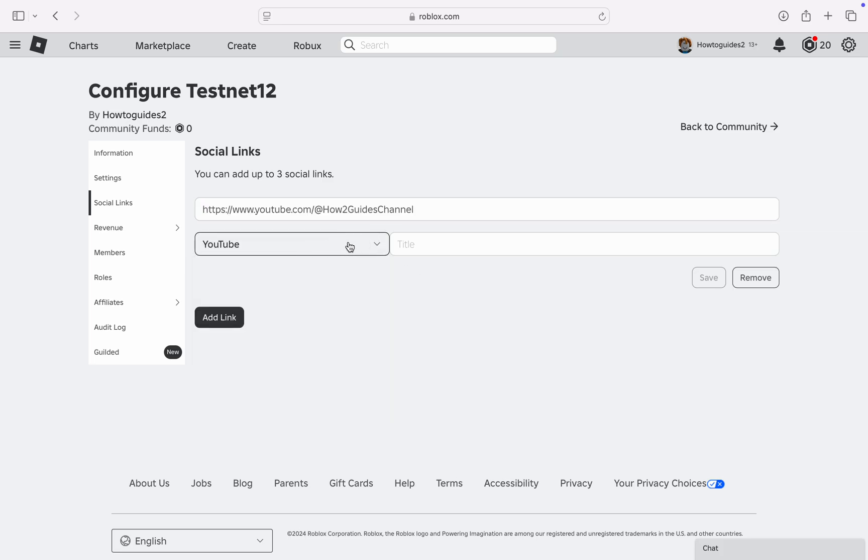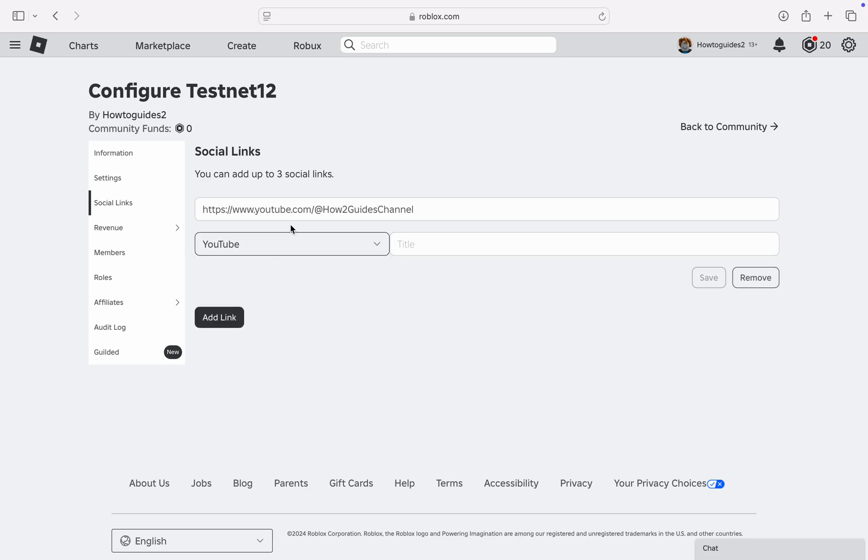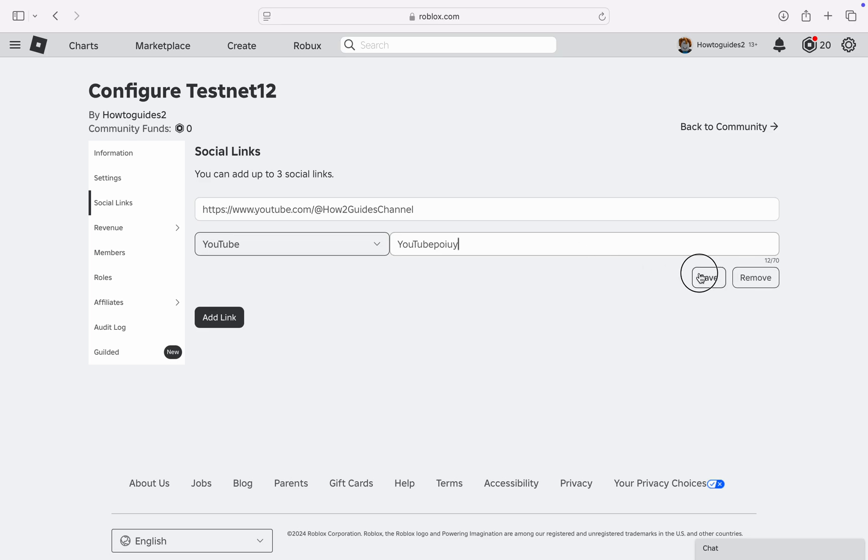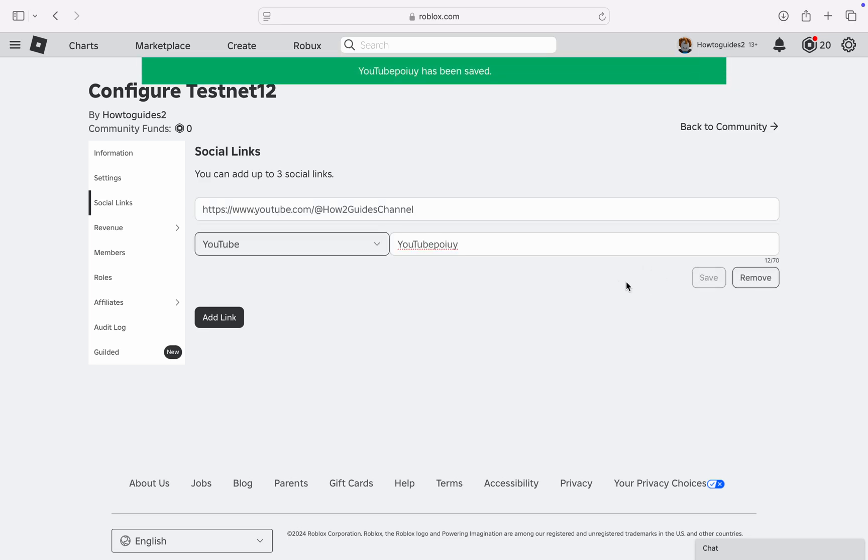And you need to select the social media of the link. So by default it's going to be selected itself. So you can now enter the title and you can now click on Save.